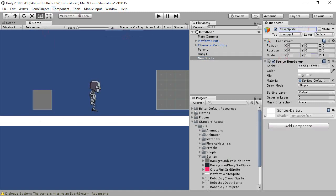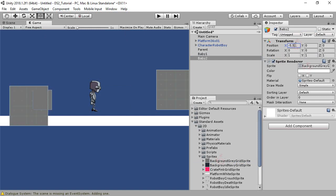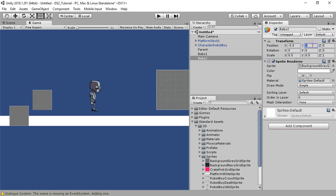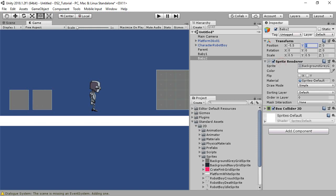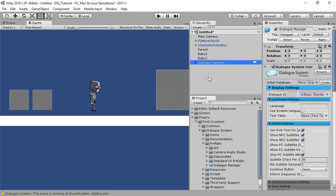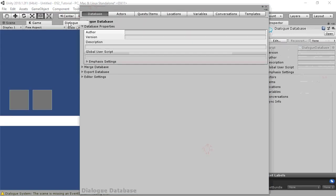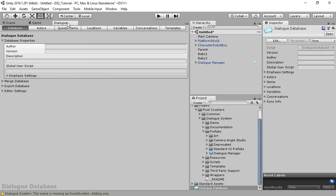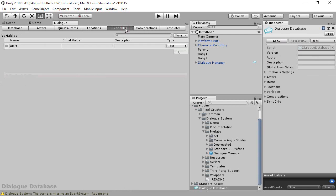Then do the same for another sprite and call this one 'baby2'. Set its position to negative 5.5. Now we'll add the dialog system components — add the dialog manager prefab and create a database. On the variables tab, we're going to create a variable to record how many baby boxes the player has picked up. Add a number variable and name it 'babies saved'.